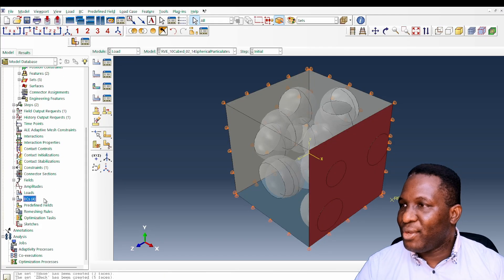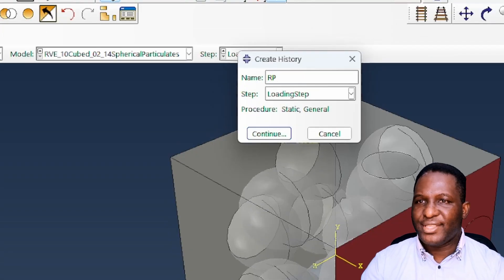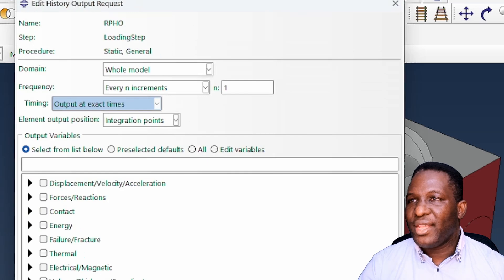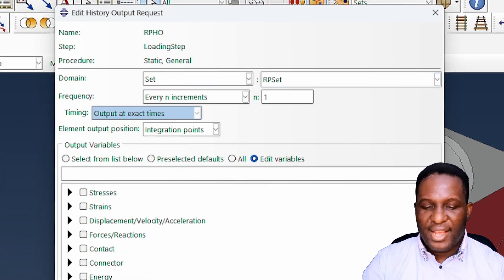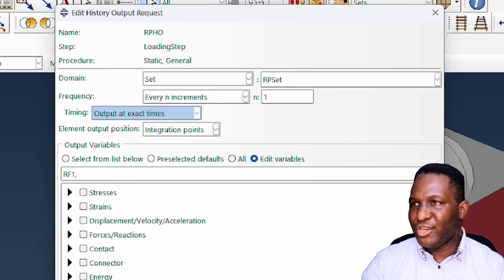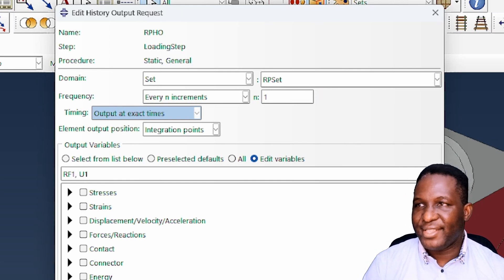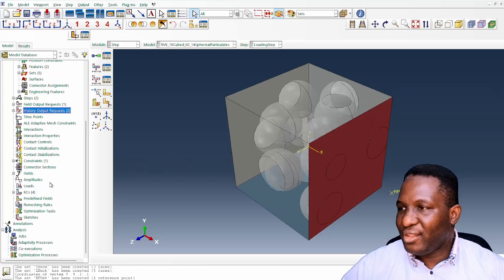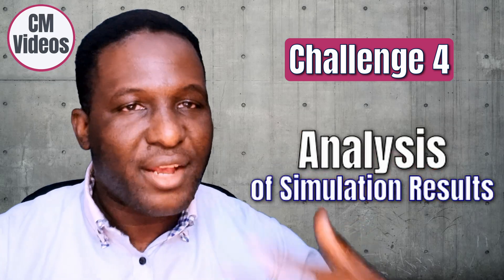Of course we need to track and monitor history variables. Under history output, I'll create a 'reference_point_history_output' applied on the reference point set. For tensile deformation in direction 1, we ask for the reaction force in direction 1 (RF1) and the displacement in direction 1 (U1). Then all we need to do is submit the model to run.